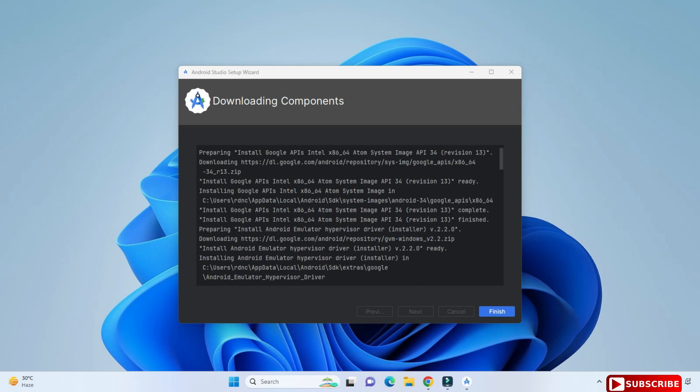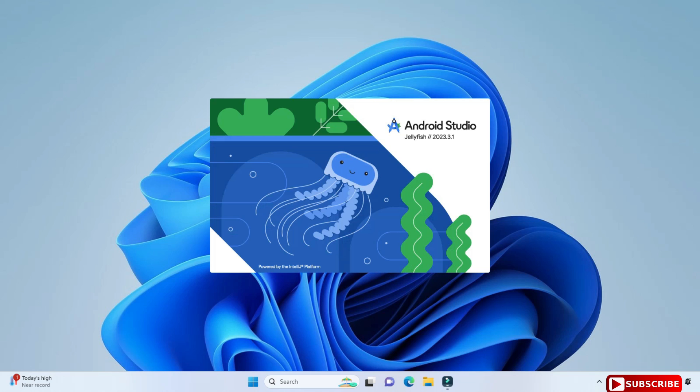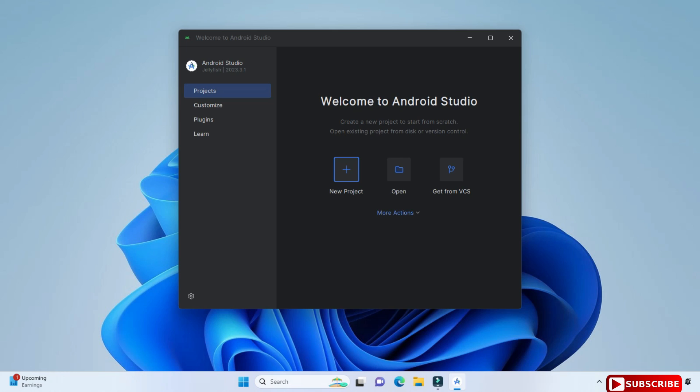Now this is done — my installation of Android Virtual Devices is done. Here it's showing me this information and I just need to click on the finish button. After this it is showing me the Android Studio welcome screen with options for Projects and Plugins. I'm going to select Projects and then click on 'New Project' because I want to create a new project.